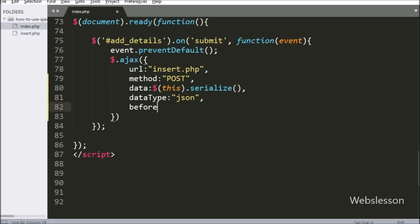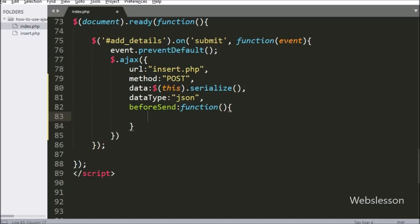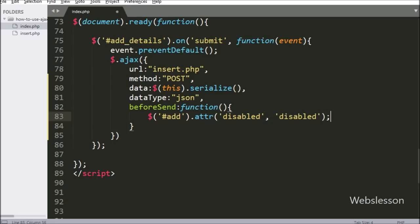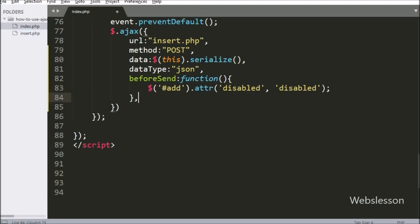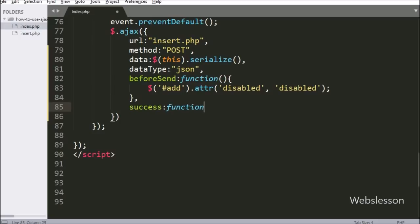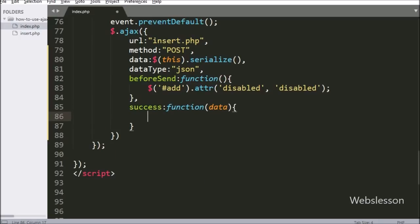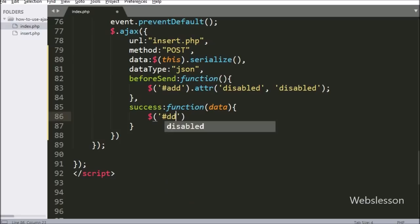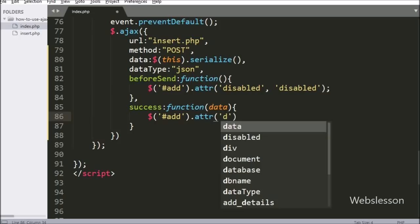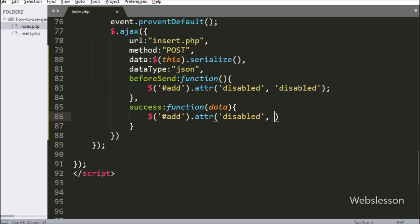The fifth option is a beforeSend callback function, which is called before the AJAX request is sent. Under this function, we write $('#add').attr('disabled', true) to disable the submit button. Lastly, we have the success callback function, which is called if the request completes successfully and receives data from the server in JSON format. Under this function, we first enable the submit button by writing $('#add').attr('disabled', false).